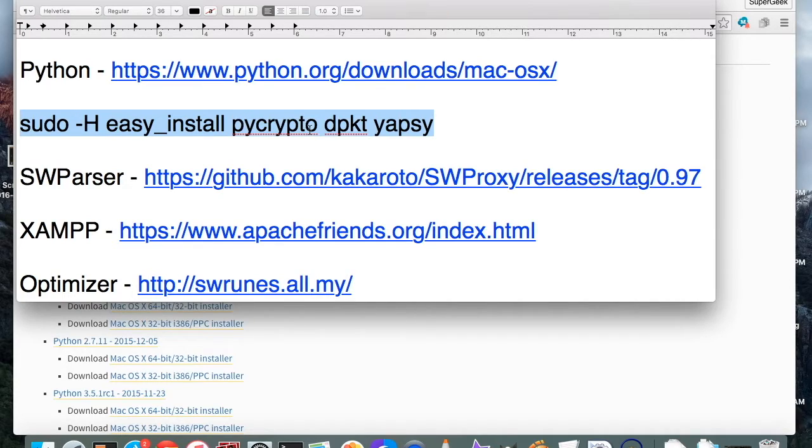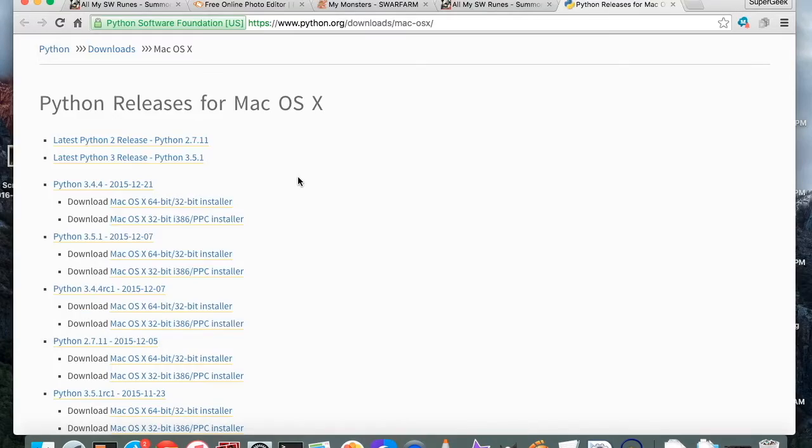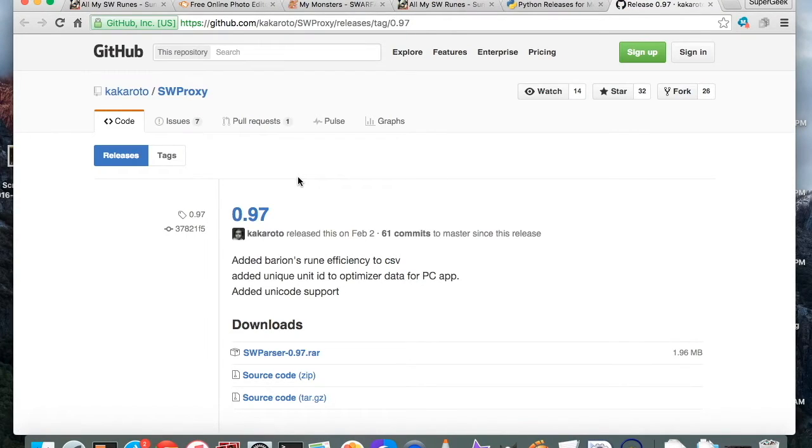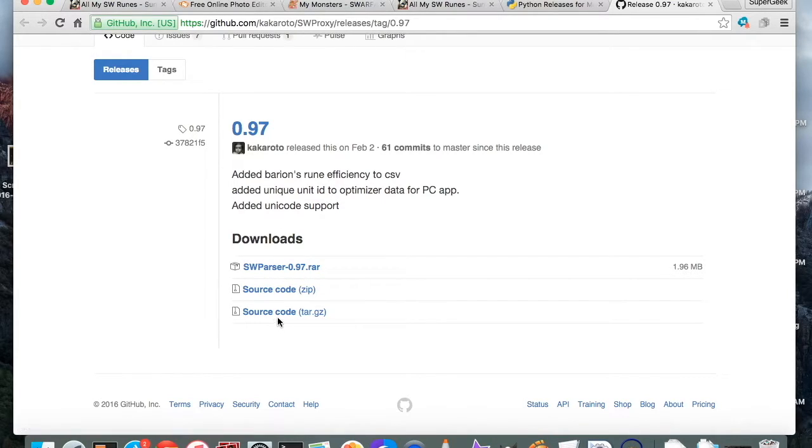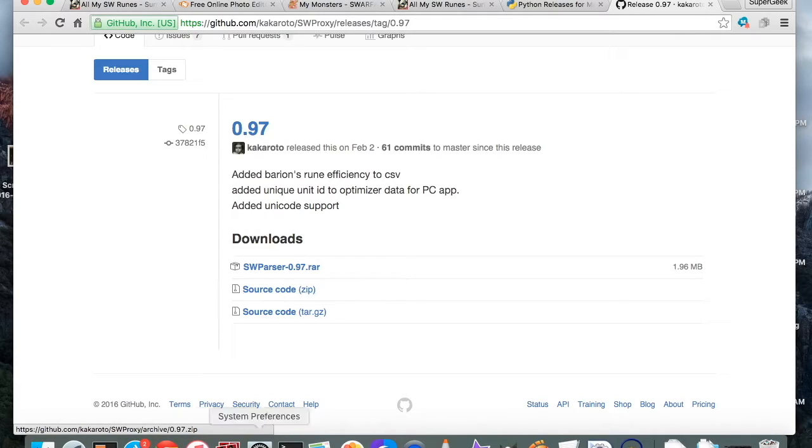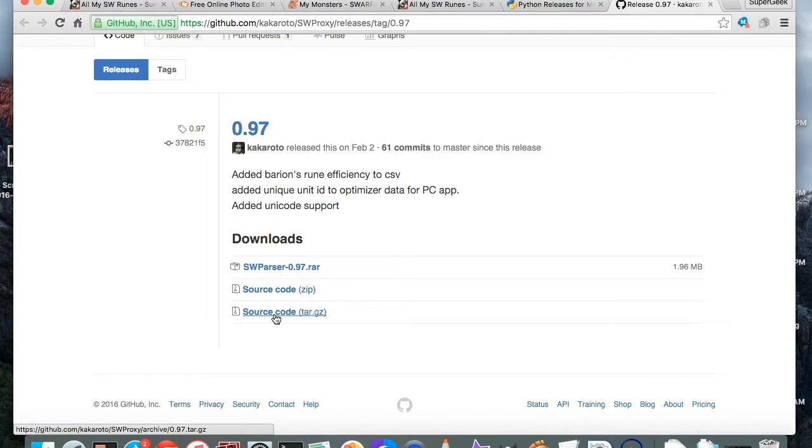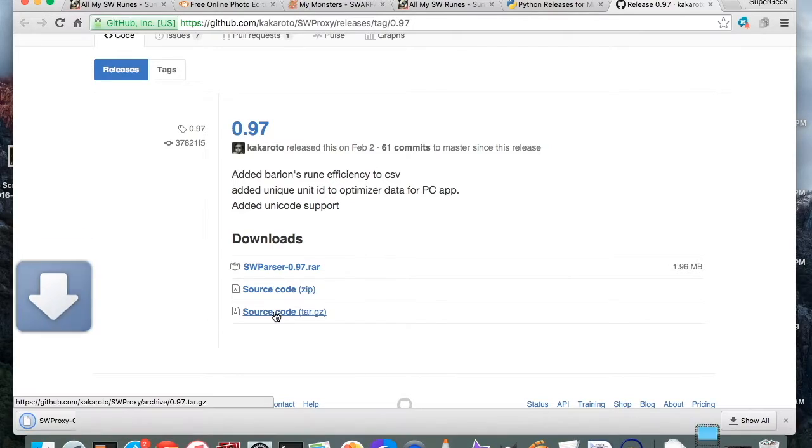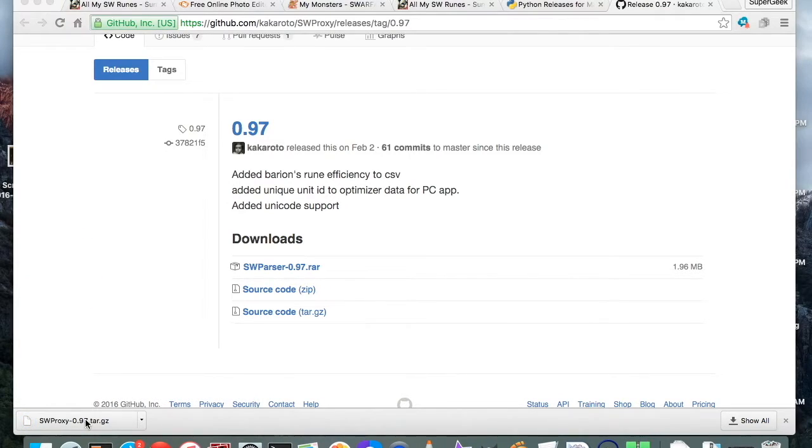After you get that done you're going to want to go to this link right here. You're going to want to pop it open, as always in the description. You're going to want to come down here and download. I prefer the source code tar.gz but you can download the source code zip now. Before, the source code zip still had all the Windows files in it and so it wasn't very good. You cannot download the RAR. If you're on a Mac the RAR will not work, it only has Windows files. So you're going to want to download this. I'm just going to go ahead and do the tar.gz real quick.